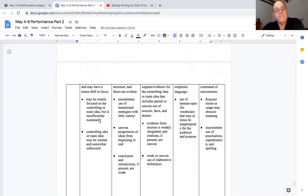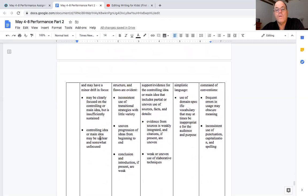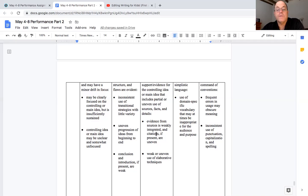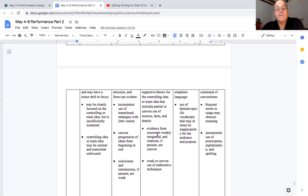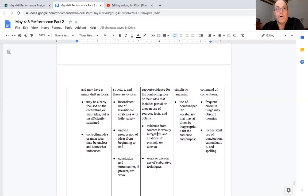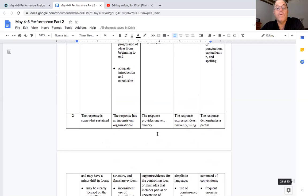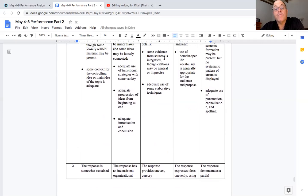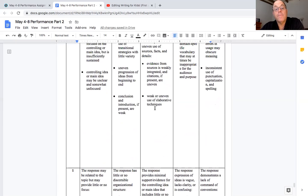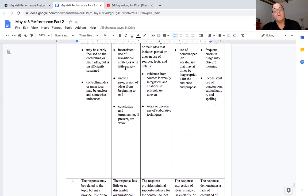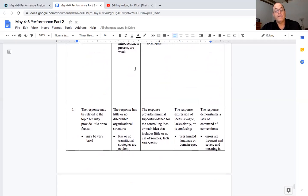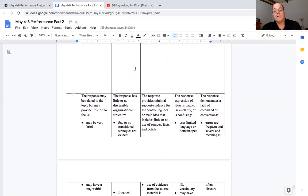Evidence from sources you don't cite any sources, you got to say from source one or source two and you need to cite from both of them so you need to say something about both source one and source two to get a three or four. Because it says some evidence from sources integrated, this one says evidence is weak you didn't use much evidence, you didn't use transitional strategies with little variety that means you just might use one transition the whole time.